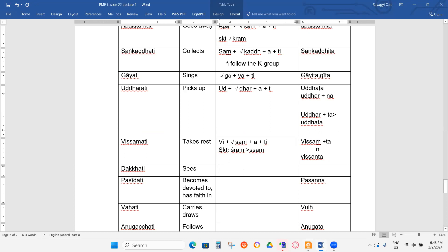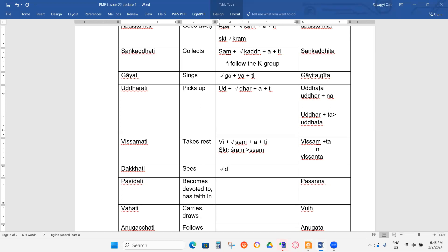Da katik means sees, somebody sees something. What is the root for this one? Brother King, what is the root for see something? D, I — this, D-I-S. Plus A and T. Now what is the past participle possible? DA SITA. I'm not so sure, but I think another one is DA SATI. We have the root DIS — change it to PAS. So you got PASATI.